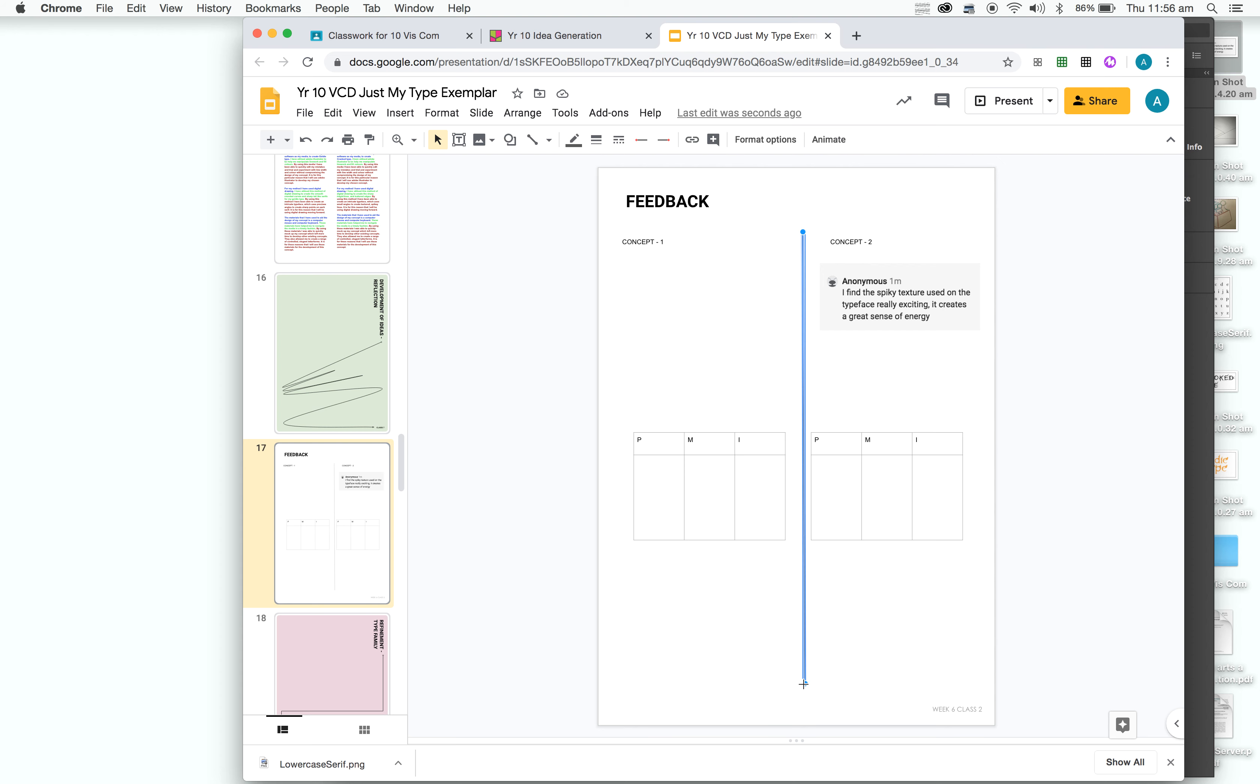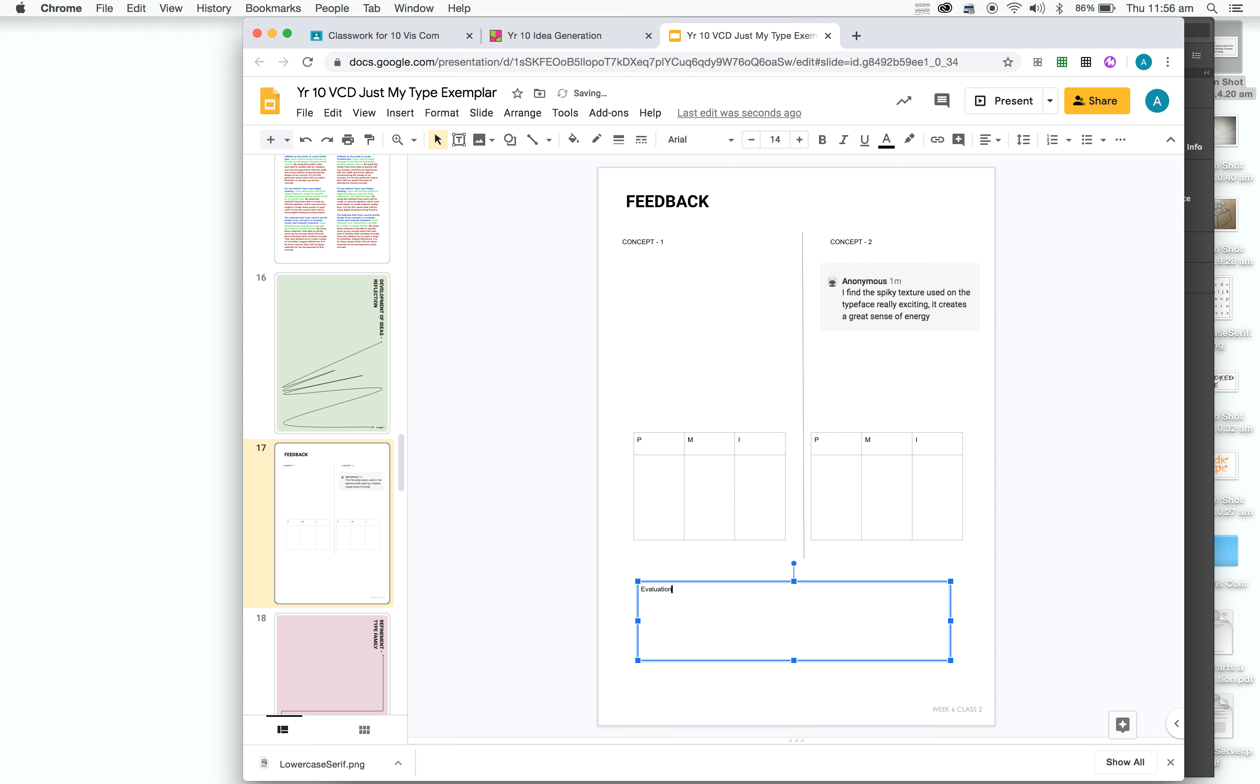Then, once you've completed both PMIs for both concepts, you're going to write a quick evaluation telling me which one you've chosen. So for the evaluation, it can be quite brief. All you need to say is the positives within this typeface are, and then you just want to use what you've found in your PMI table. Then the final step is to go on and say, I'm going to create this typeface using, and then you just want to list what materials, methods, and media you are going to use to create that.